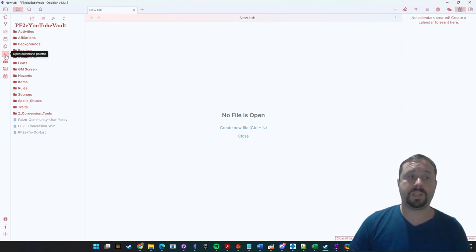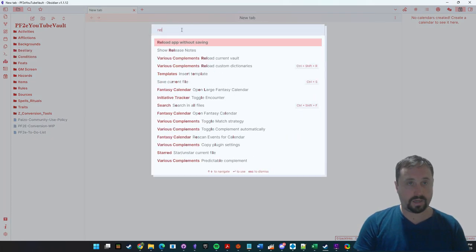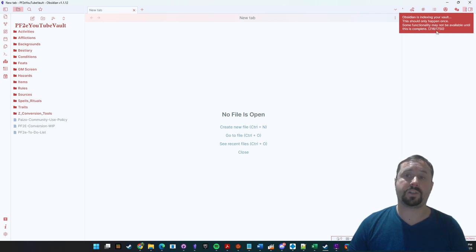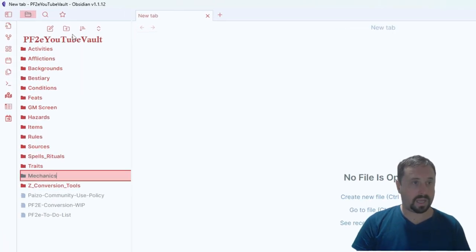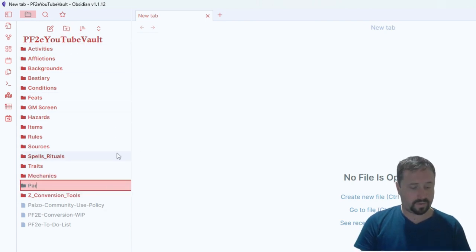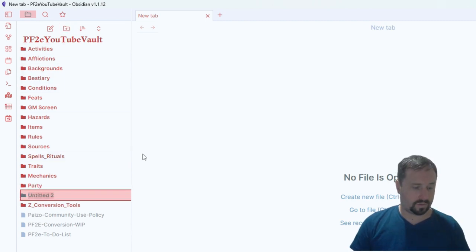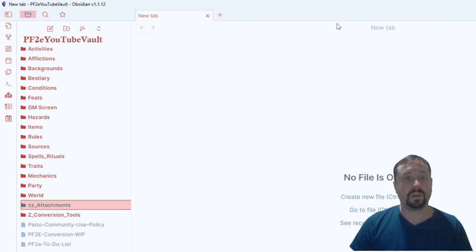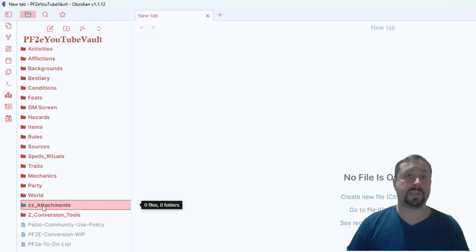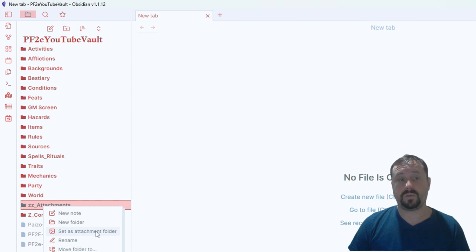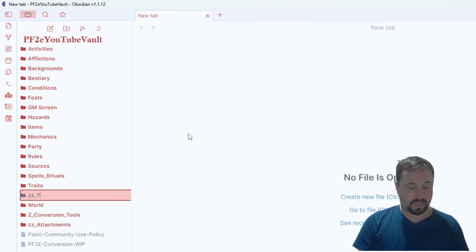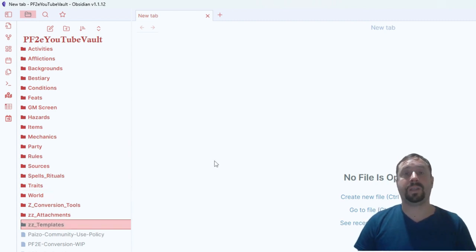Whenever you do a large data update, I always open the command palette and go Reload App Without Saving — that goes through and completely reloads this vault and triggers the index process. Now I'm going to create folders: Mechanics, Party, World, and ZZ_Attachments. That last one is important — when you paste pictures they usually go straight there. Right-click it and go Set as Attachment Folder so any new images added to your vault automatically go into that folder and stay out of the way. Also create ZZ_Templates — that's where we put all our templates.